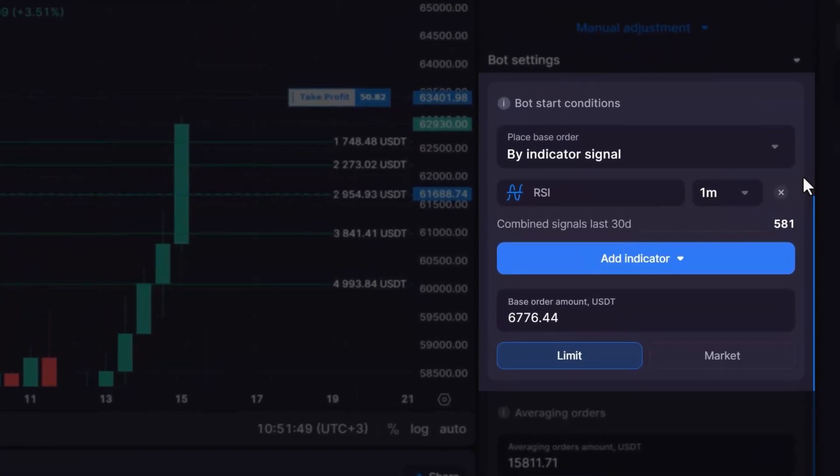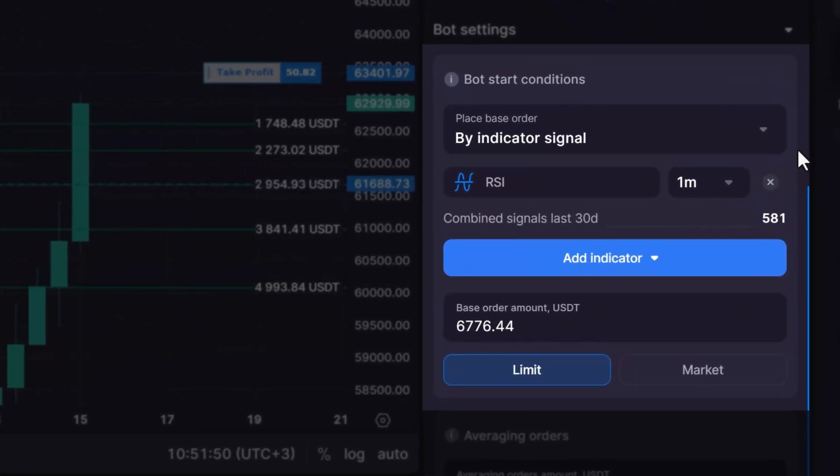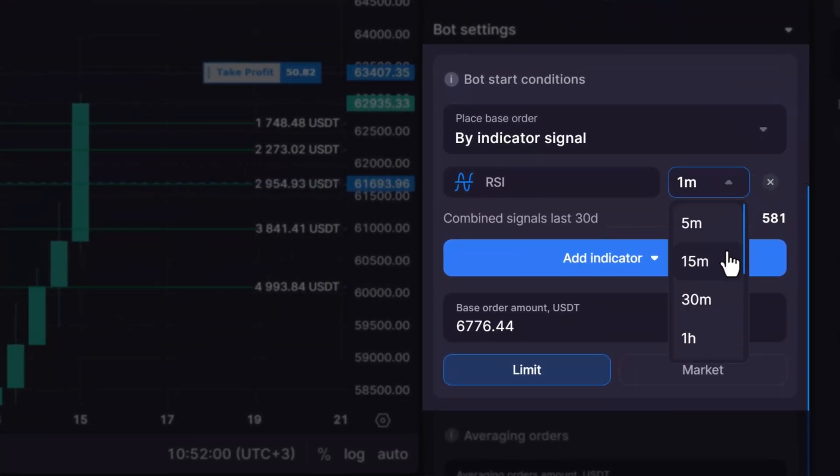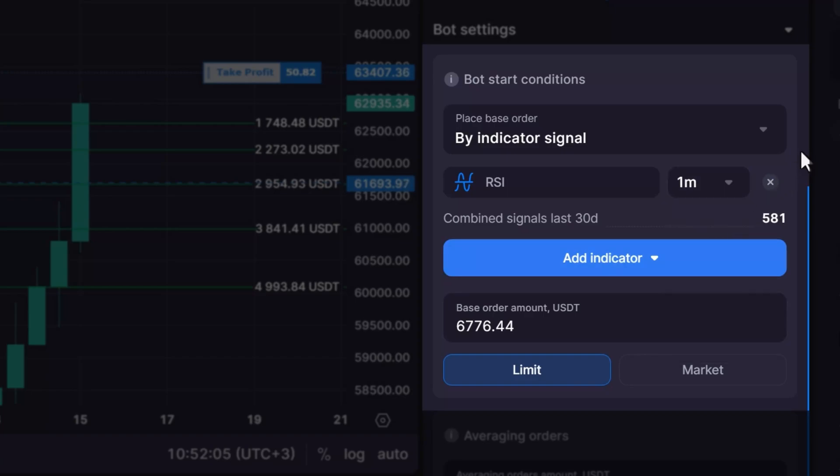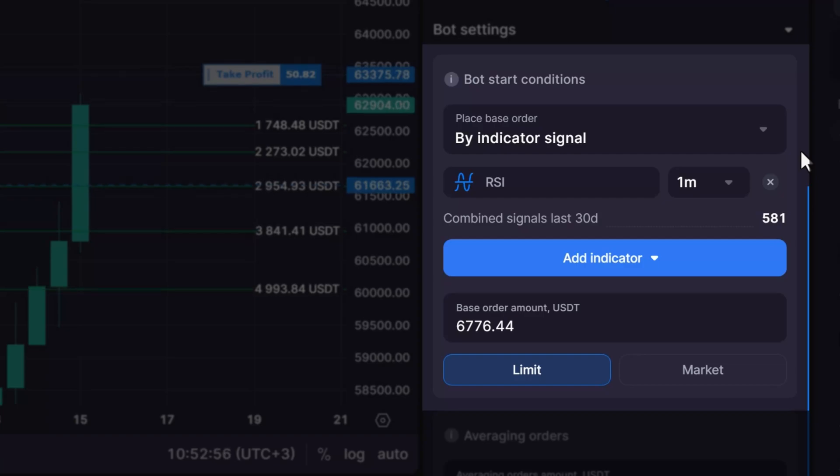The section labeled Combined Signals Last 30D provides insight into the frequency of signals that have been produced by your selected indicator over the chosen timeframe in the previous 30 days.